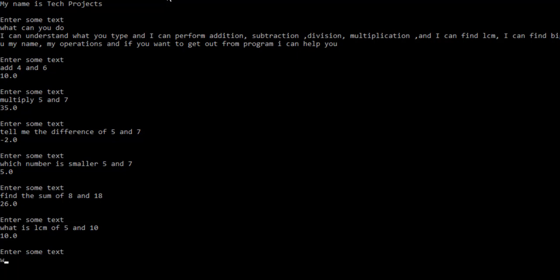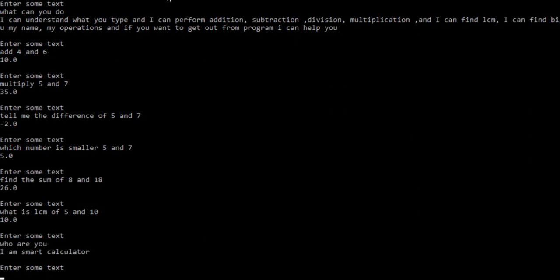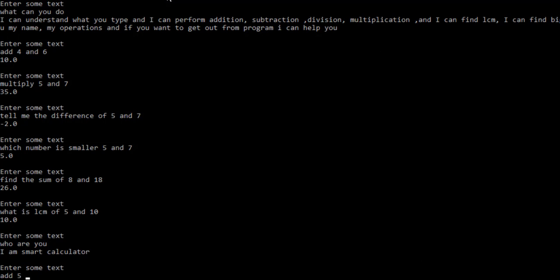Now let's suppose I type who are you, and it shows I am a smart calculator. Now if I enter some wrong details, let's suppose I enter add 5. So the addition is not performed only between one number, so it gives me a print message: something is wrong, please try.